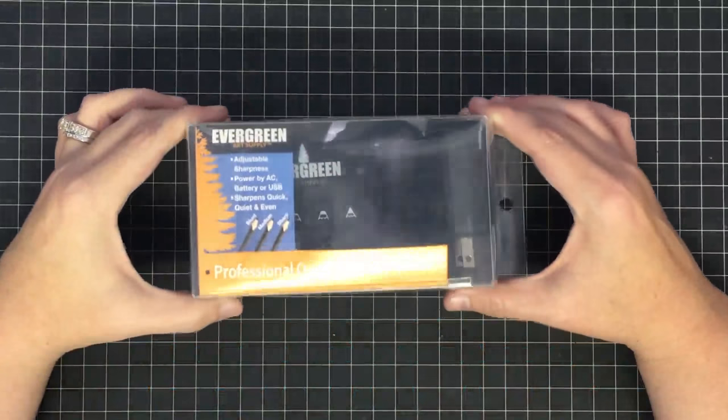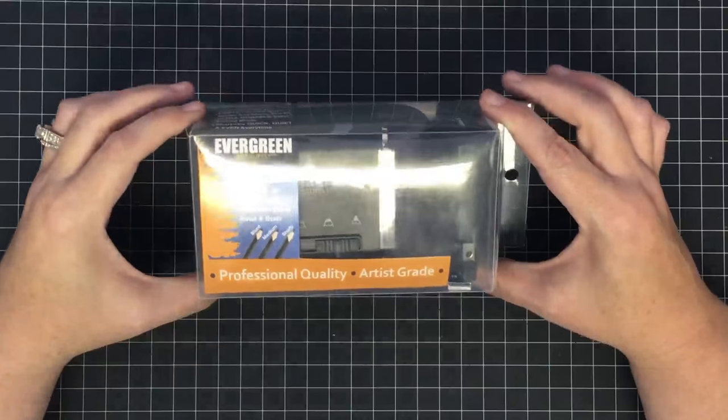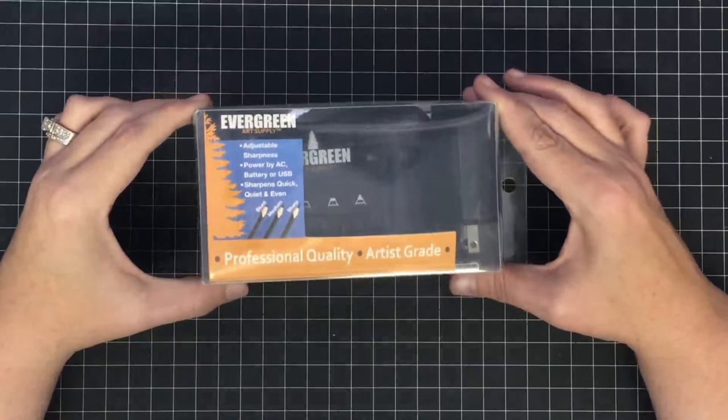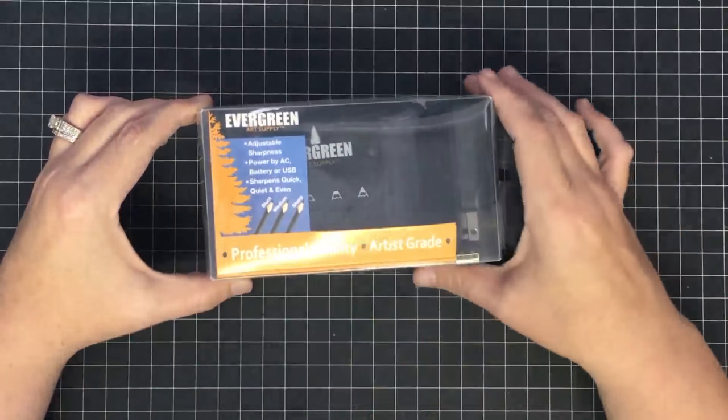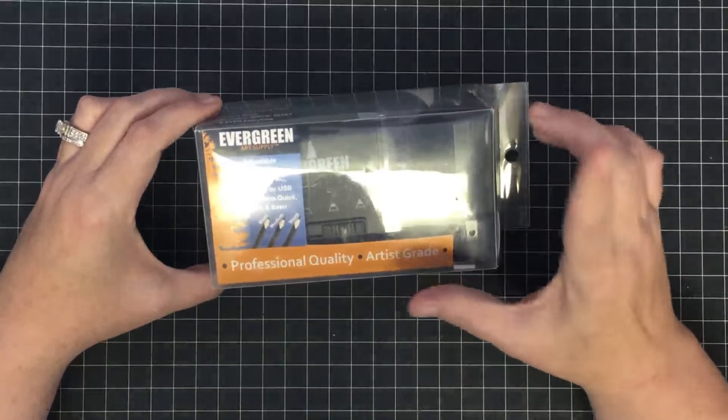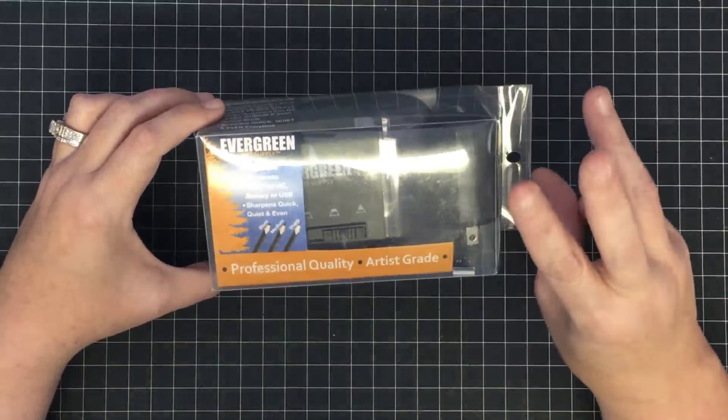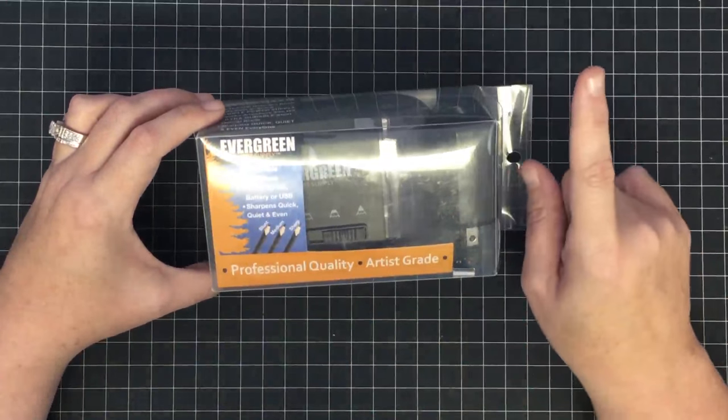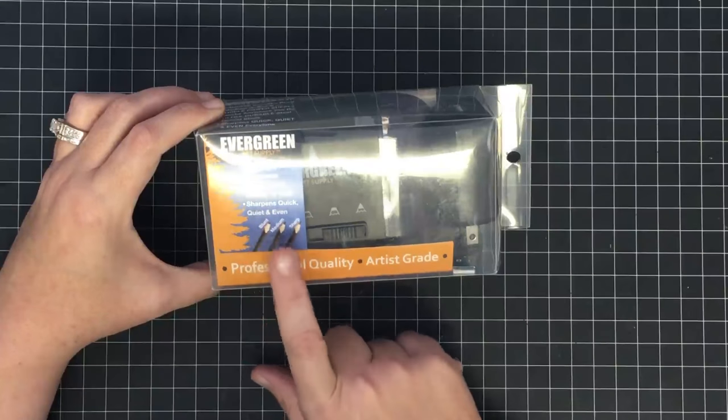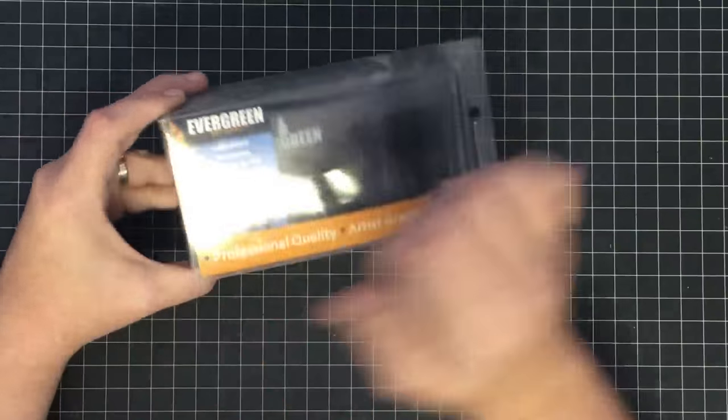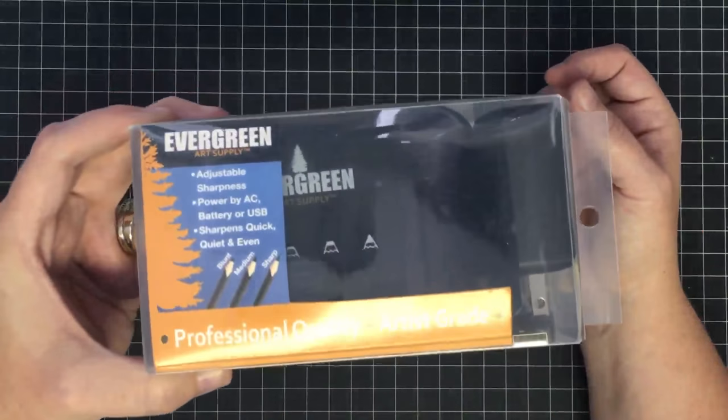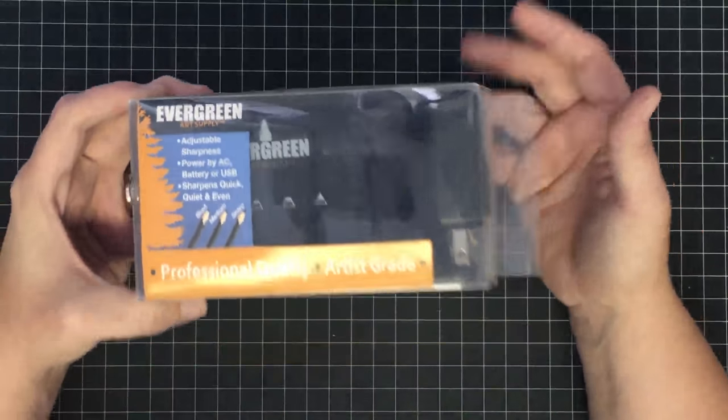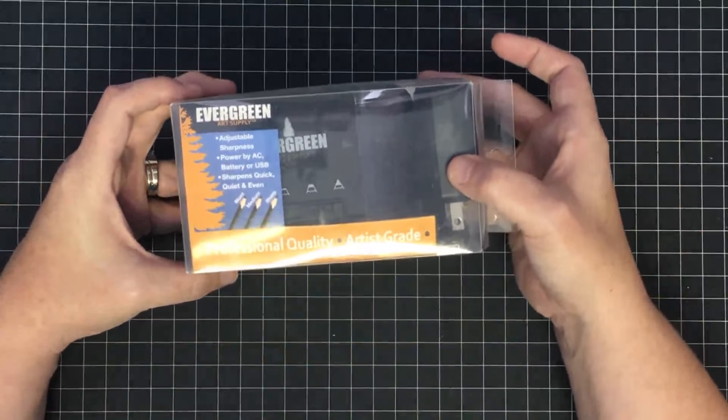Hey guys, it's Maymay, and check this out. This is an artist-grade professional quality pencil sharpener that sharpens pencils in three different sharpnesses: blunt, medium, and sharp. I have to tell you, the people at Evergreen who make this product contacted me and asked me if I'd be interested in reviewing the product.